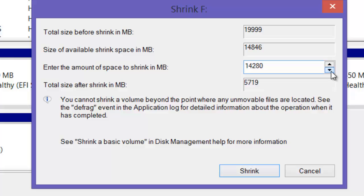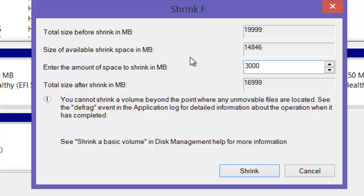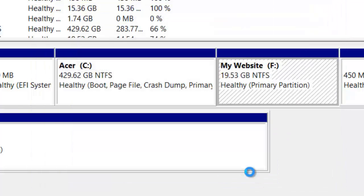I don't want to partition this one. I might delete the partition. I'll shrink it by 8,000, or even less — 3,000. Then after I choose the amount I want to shrink it, I press Shrink.